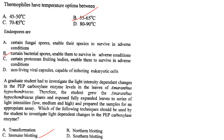Thermophiles have temperature optima between 55 and 65 degrees Celsius. Endospores are certain bacterial spores that enable them to survive adverse conditions. Answer is option B.